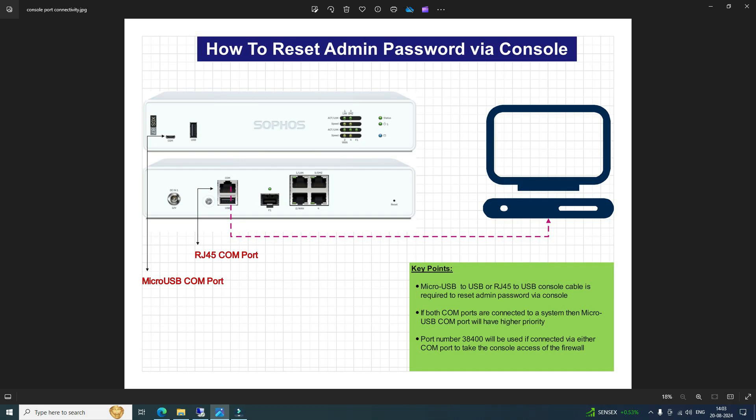Hello everyone, welcome to our channel Fusion Station. In this tutorial we are going to learn about how to reset the admin password via console or COM port.